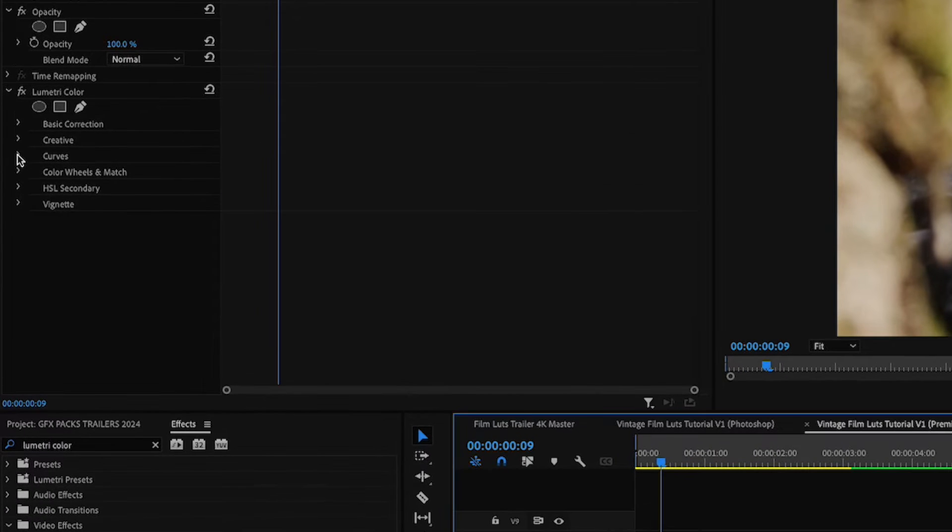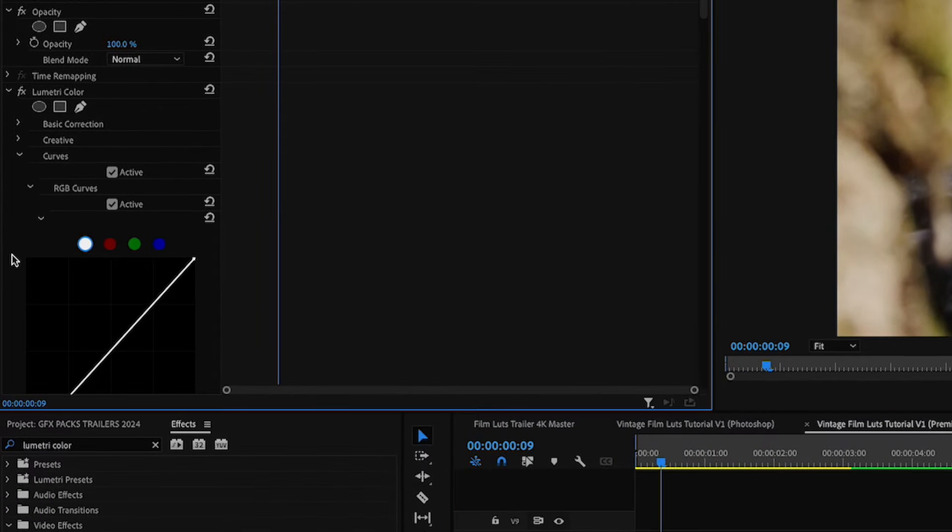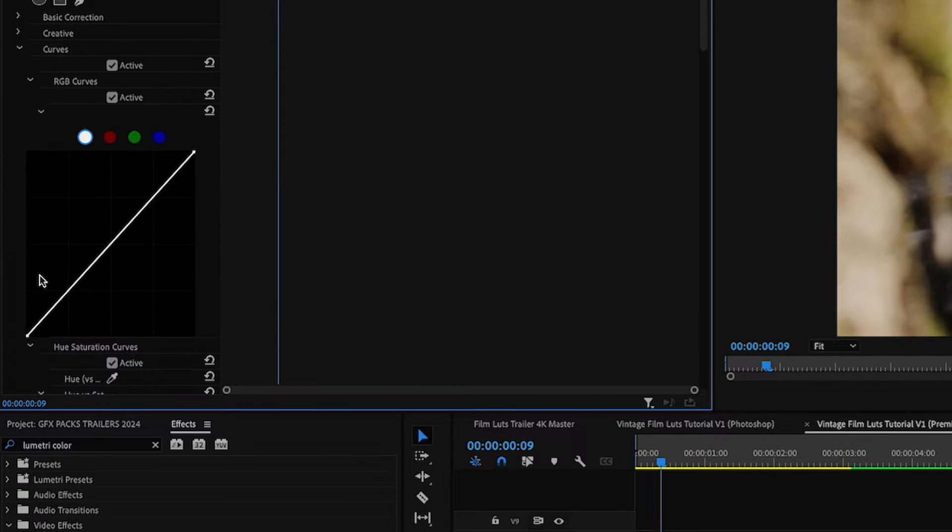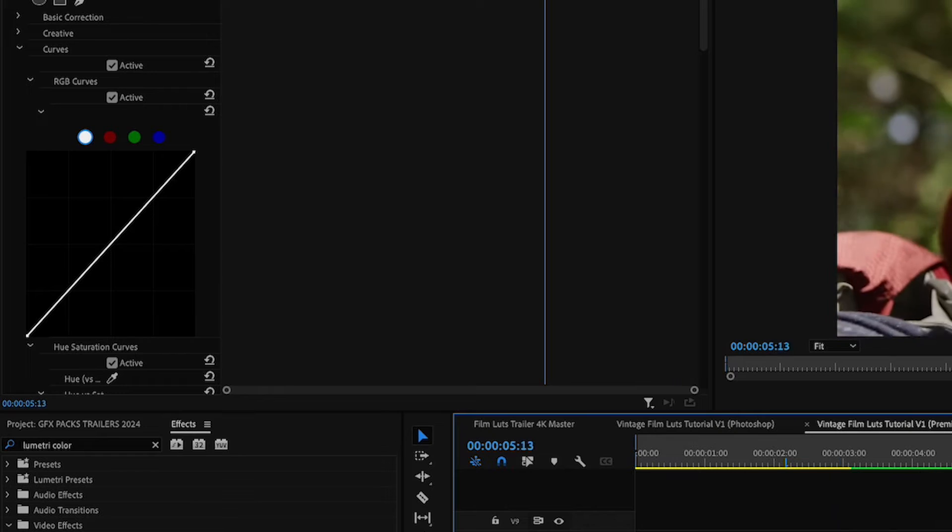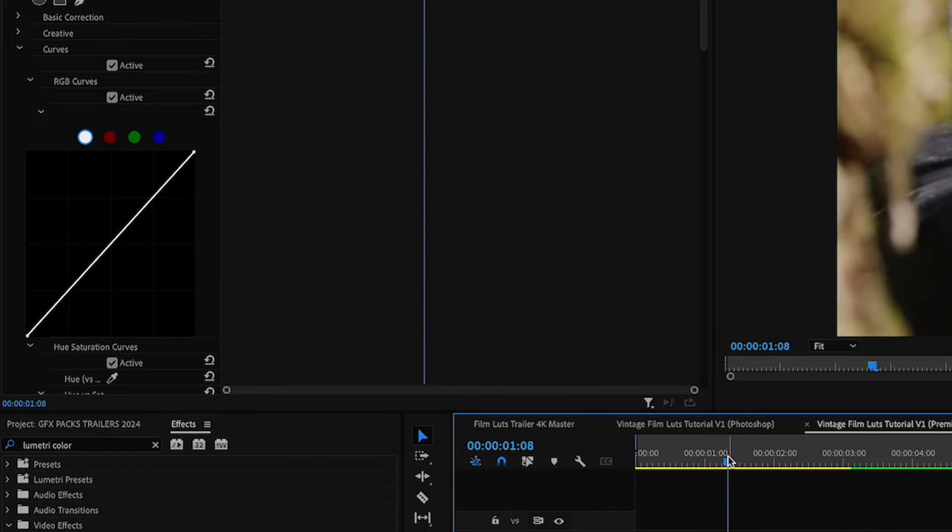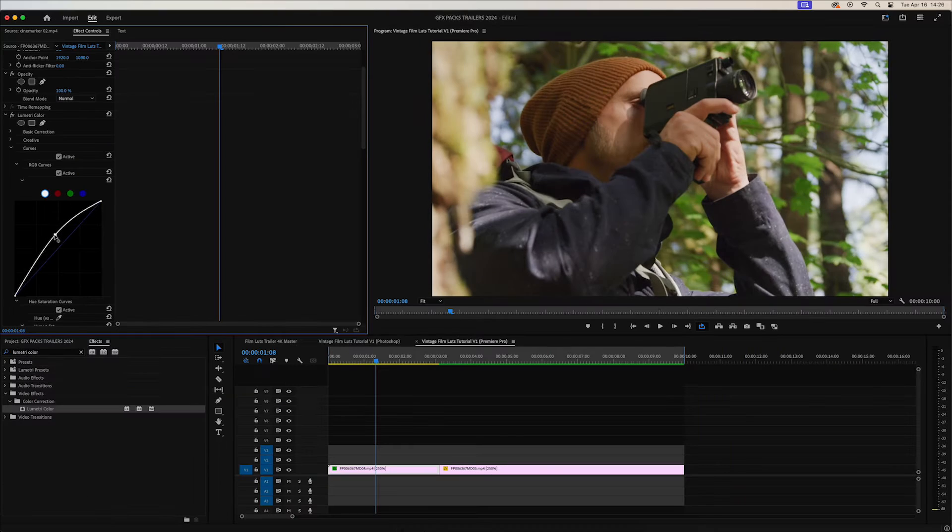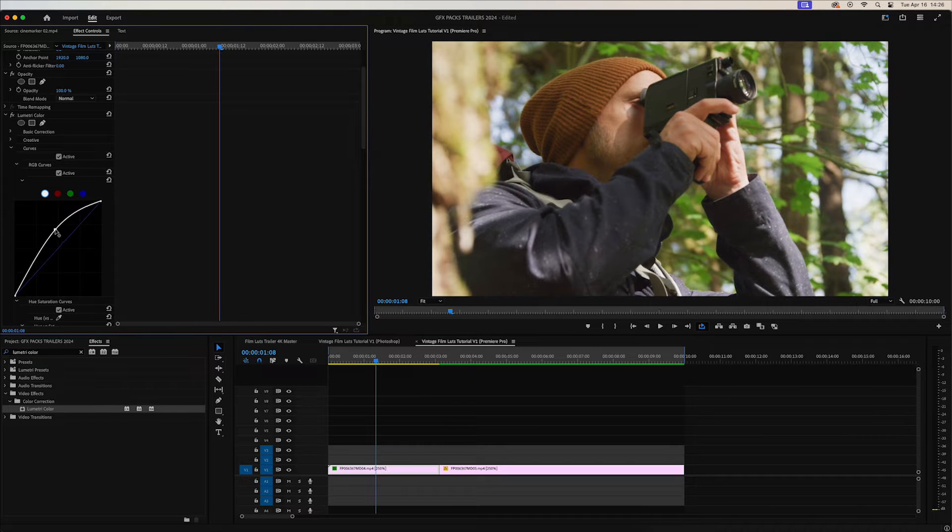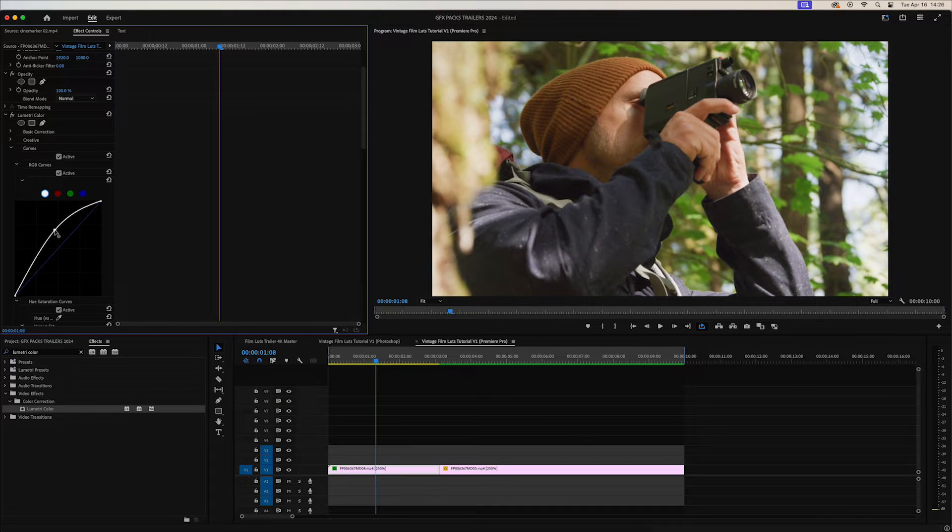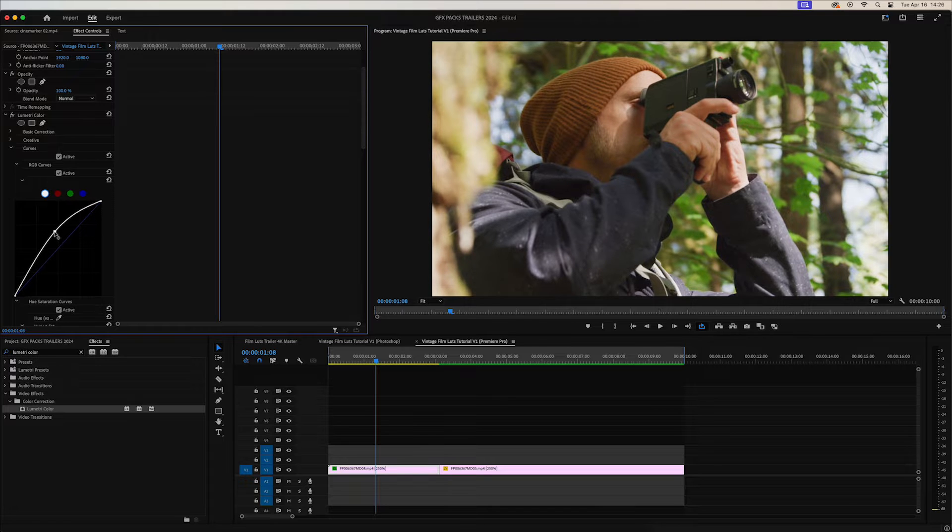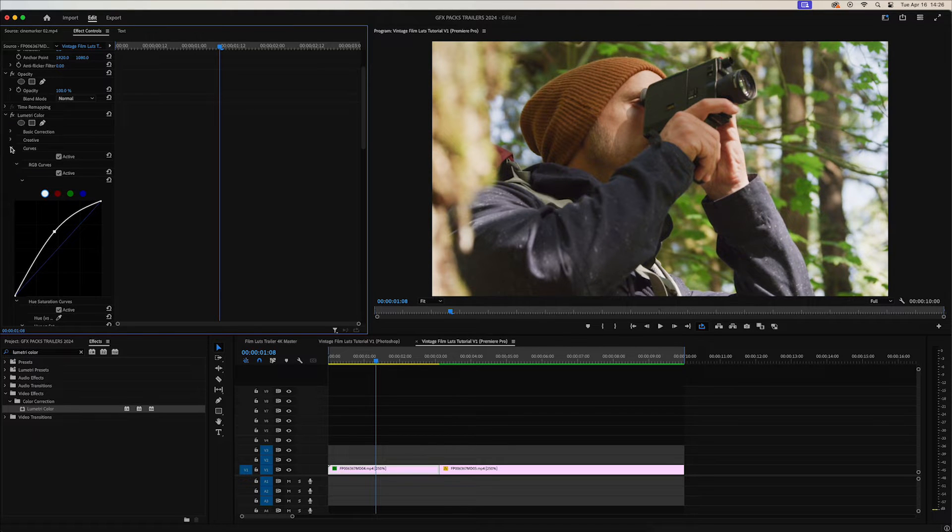Go into the curves. What you want to do is create a very flat image. Right now our video footage is pretty dark, and so we want to brighten that up and flatten out the colors because film has a very flat look to it. Let's go ahead and do something like that. That looks pretty nice.